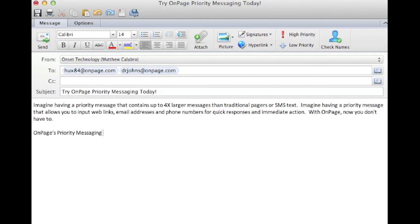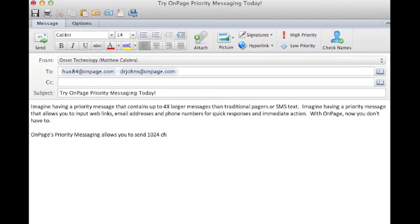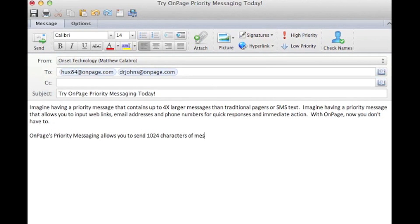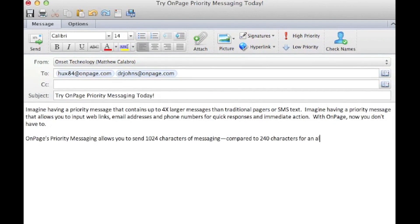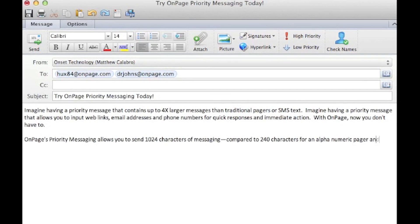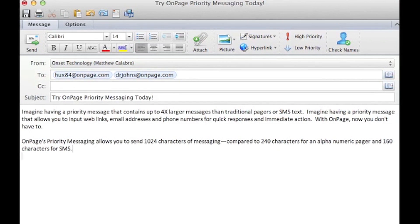OnPage messages can contain up to 1,024 characters, unlike SMS, which is limited to 160, and an alpha pager limited to 240.